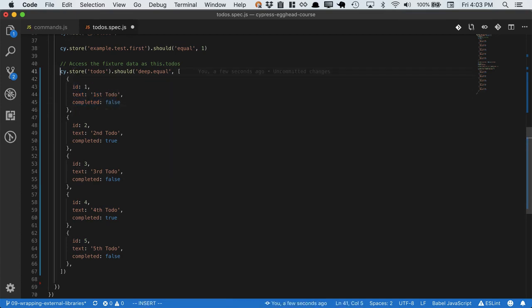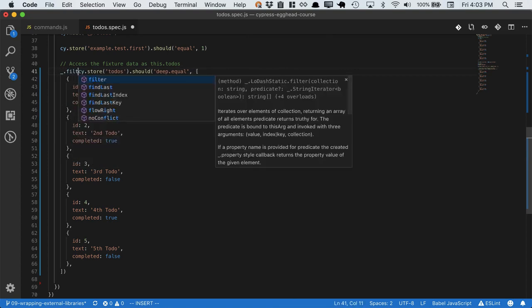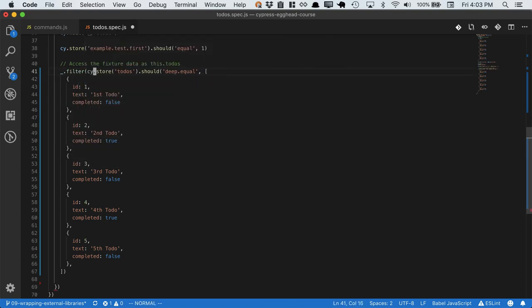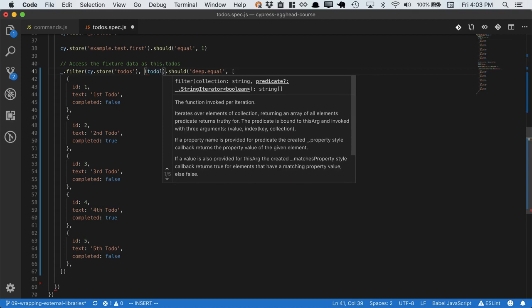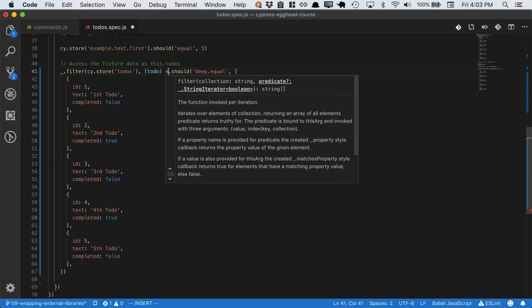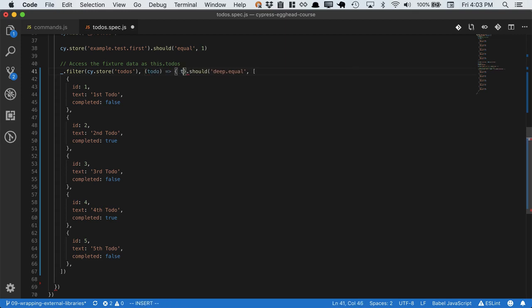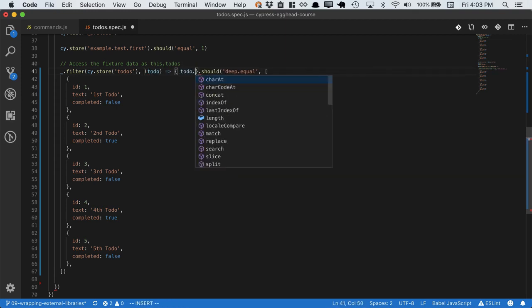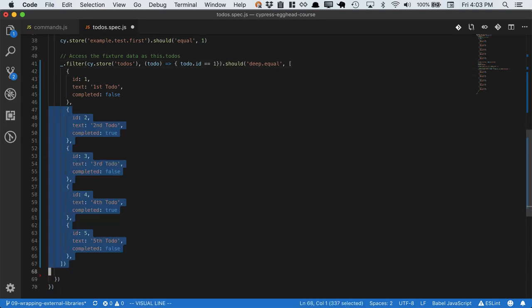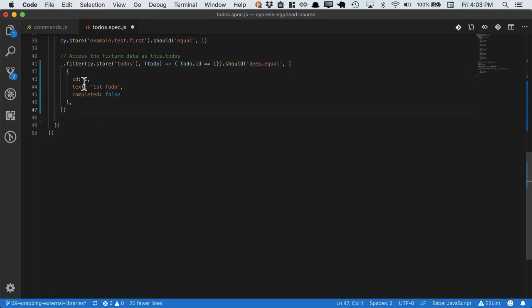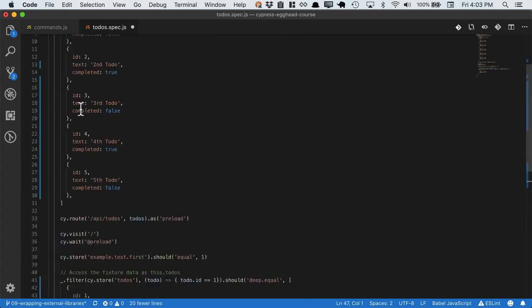Let's see if we can use lodash.filter, passing in the todos from the store. We'll inspect each todo, if it has the ID of one, then we'll grab it. And then, we hope, this is just going to give us this first todo.